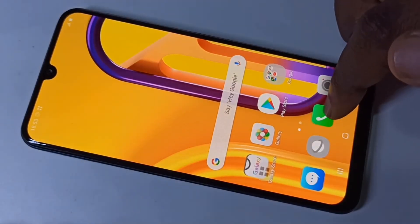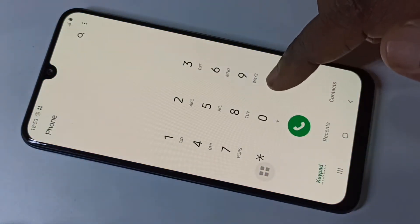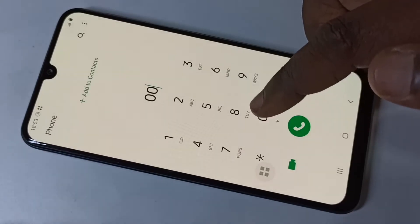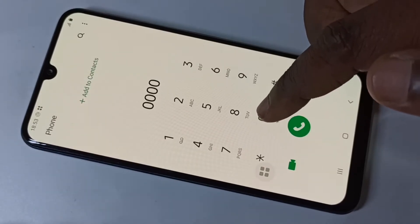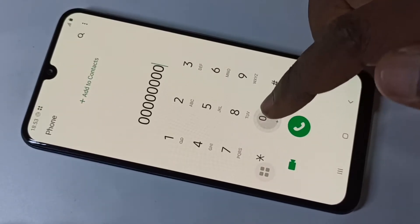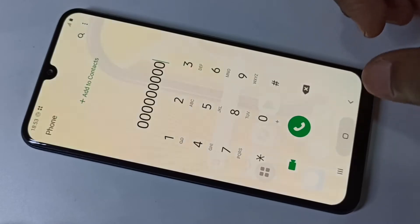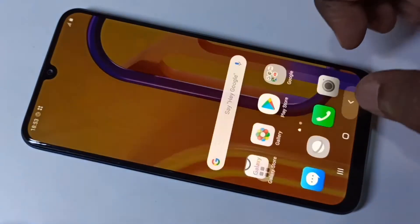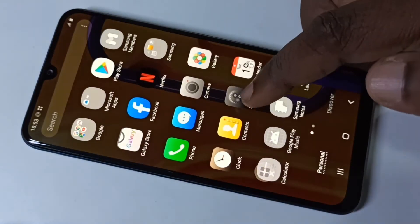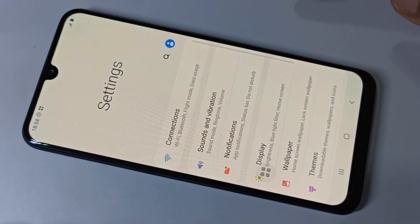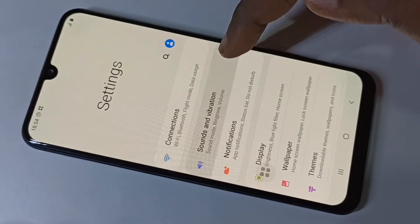Hi friends, in this video I am going to stop the keypad dial sound. To do that, go to Settings, tap on Settings, then go to Sound and Vibrations.